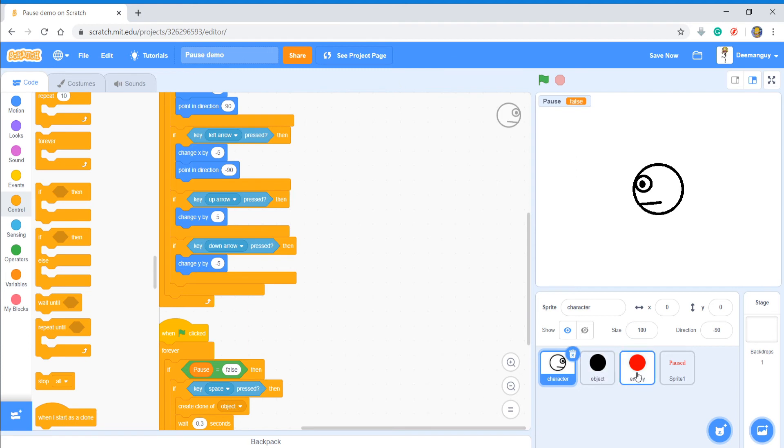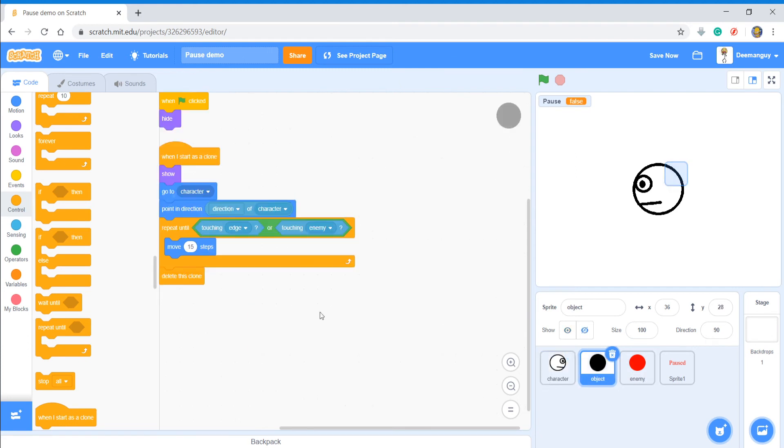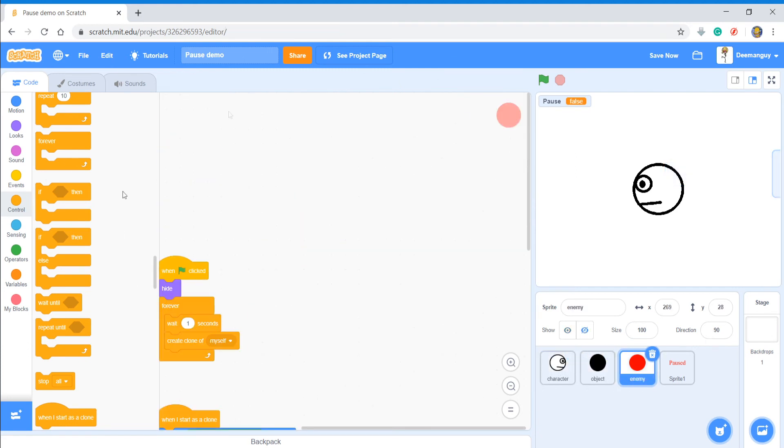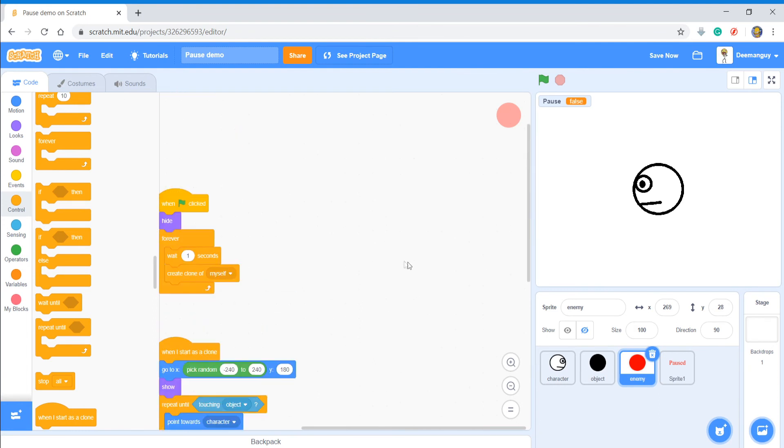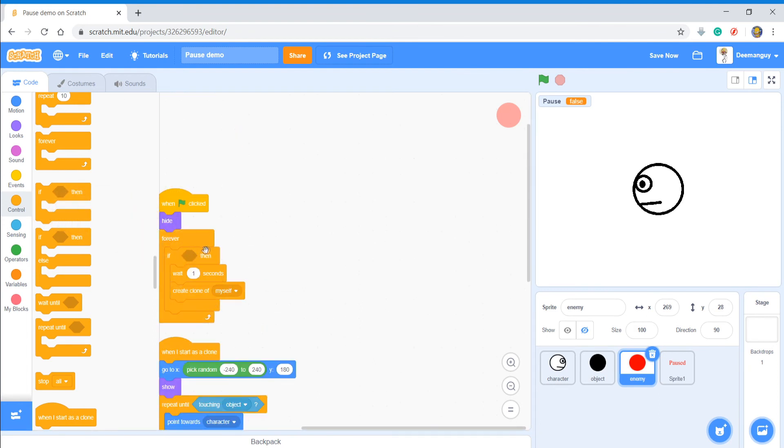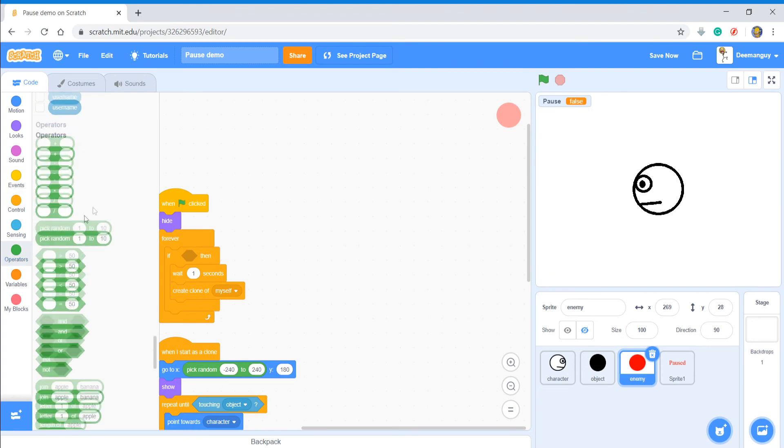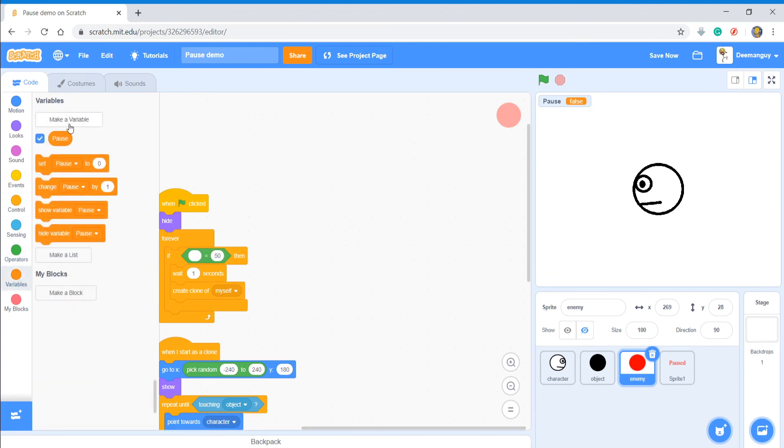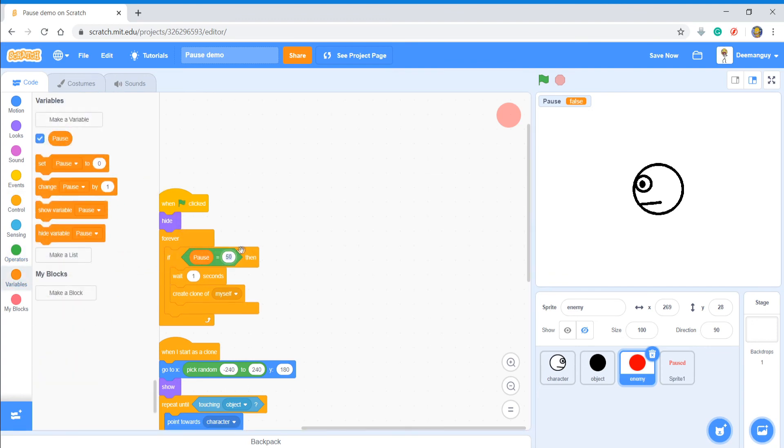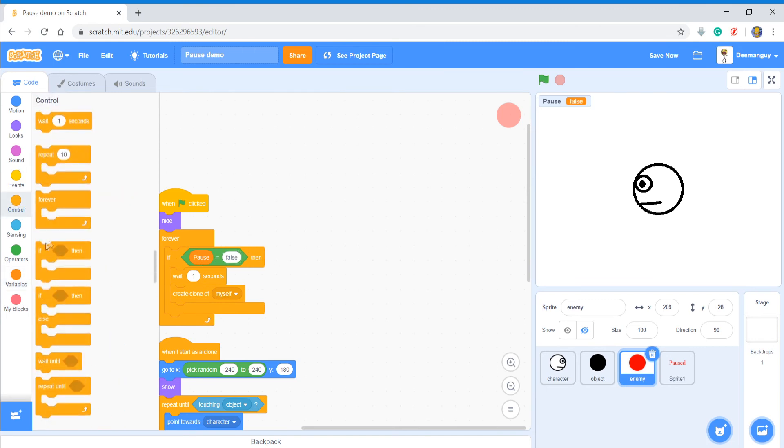Now your character won't move. Now for the object you don't really have to worry about that, but for the enemy I would. So again we're going to do if pause equals false.